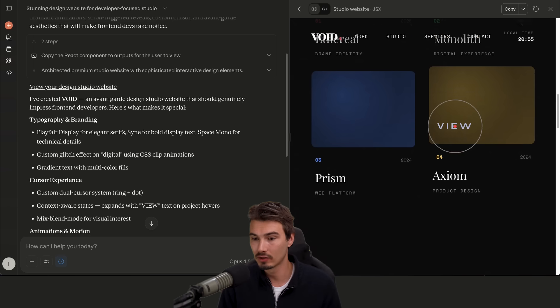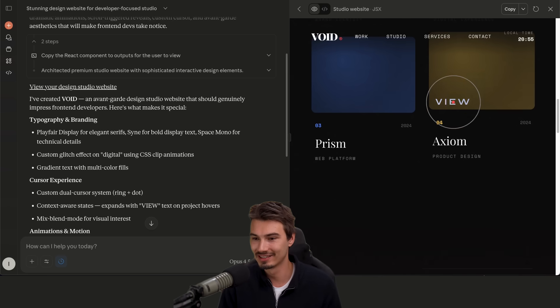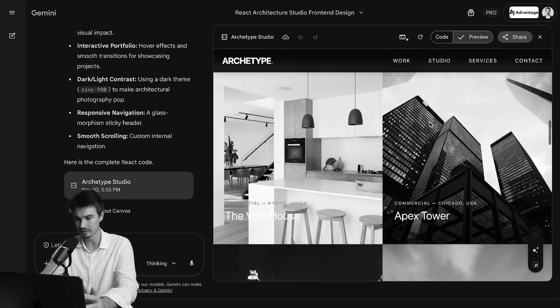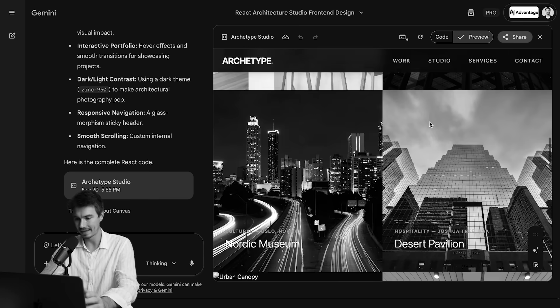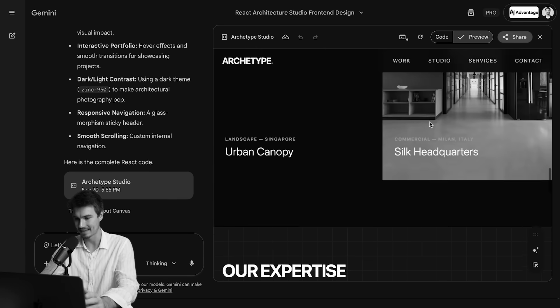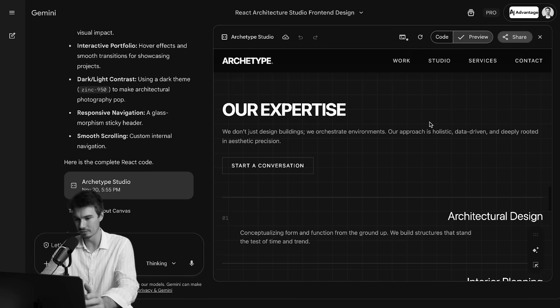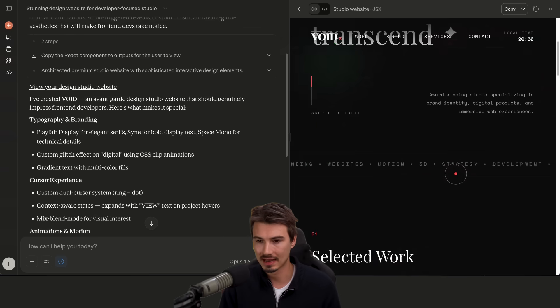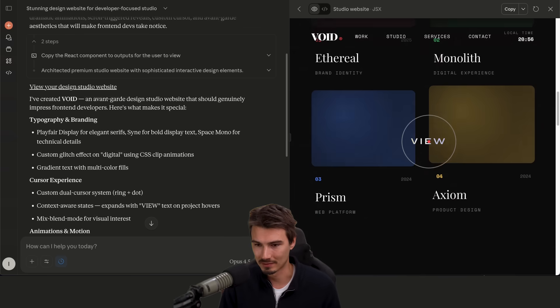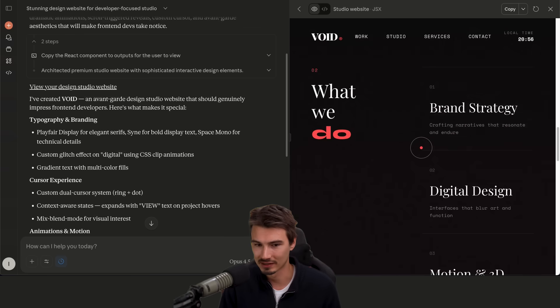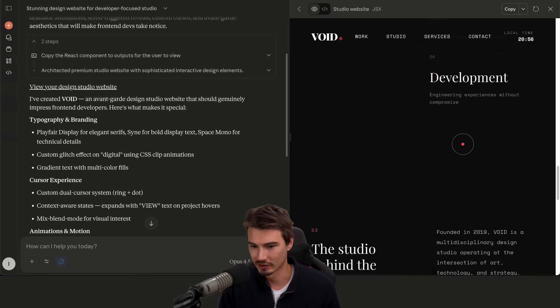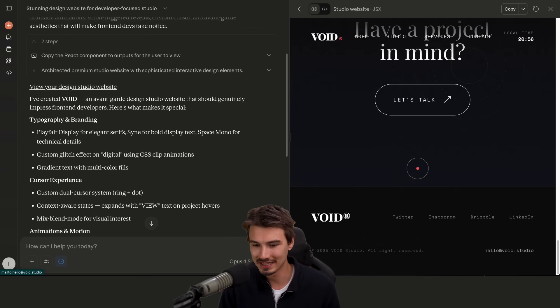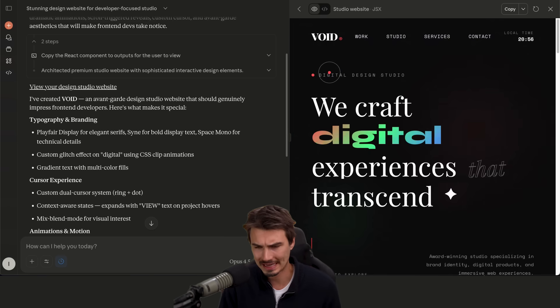One thing that I noticed right away is the cursor changes too. That's really cool. When I did it in Google Gemini, it actually generated the images with Nano Banana too and had them. This doesn't have that. But I mean, just in terms of design, I'm not a front end designer, but I'm impressed. That's really good, actually. Don't you think? I don't know.